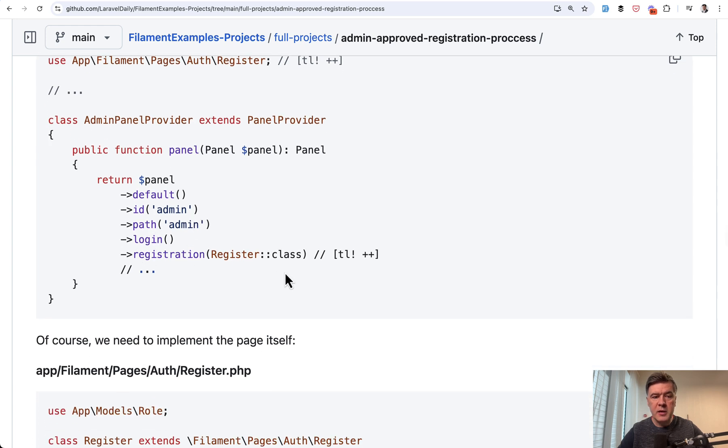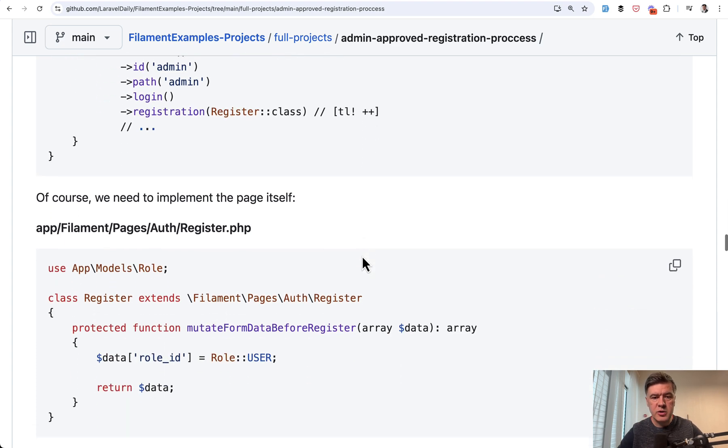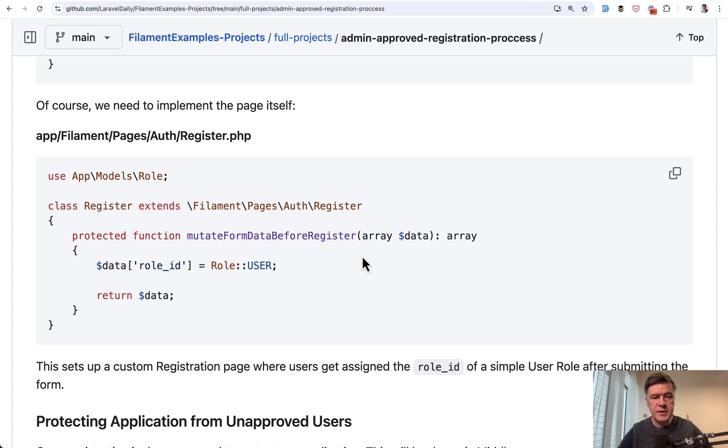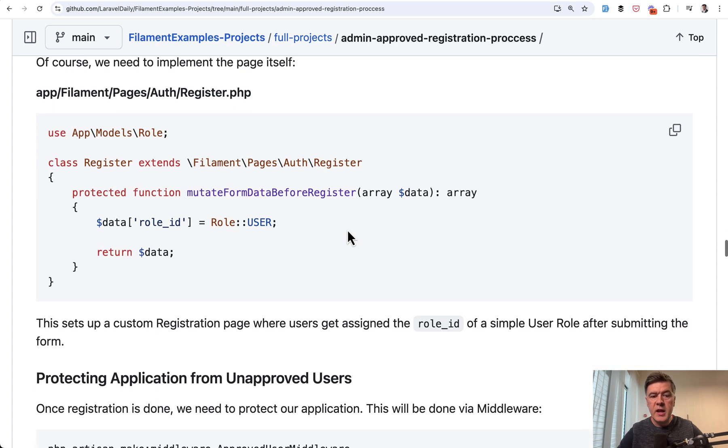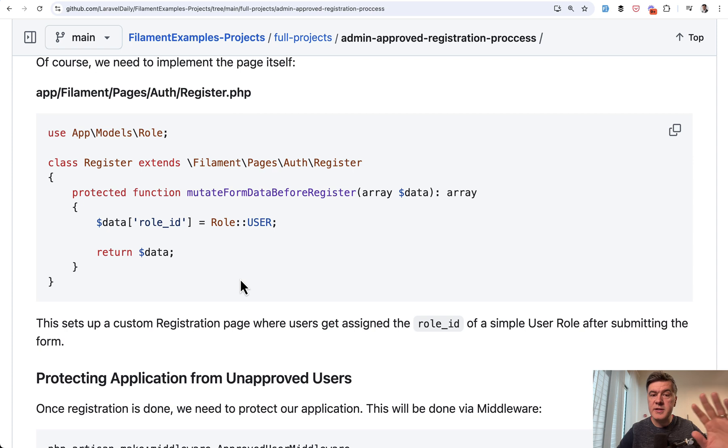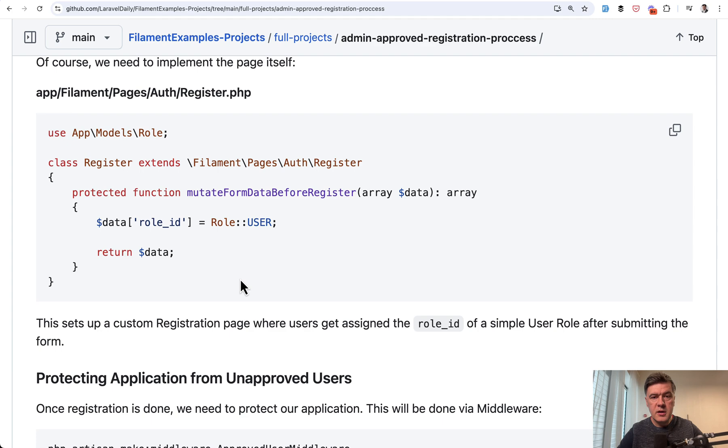Add that to your admin panel provider. And by the way, those TLs are for highlighting on the page. Those are torchlight syntax pieces. In that page of registration, you assign the default user. That's the only purpose why we need that custom registration page.